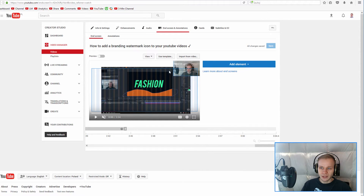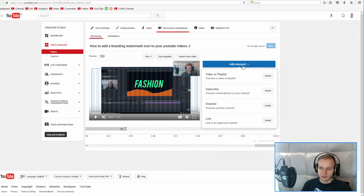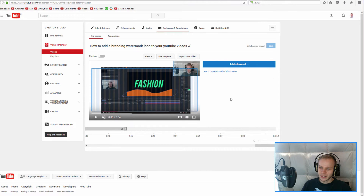If you want to add them, you can simply add an element. You will be able to add a video, a subscribe button, promote a channel, or add a link to your connected website.